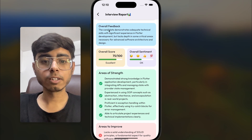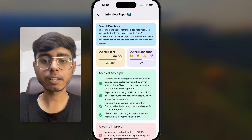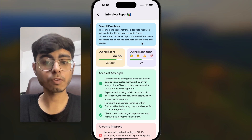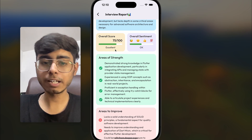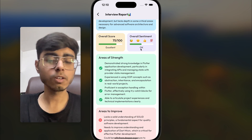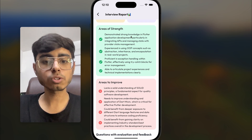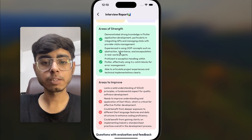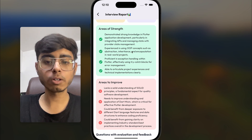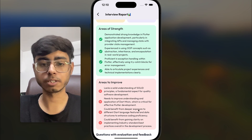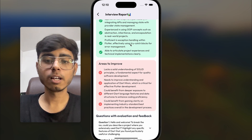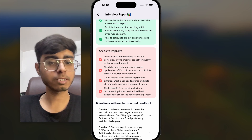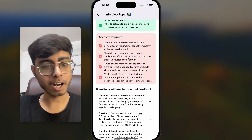This is the overall feedback. The candidate demonstrates adequate technical skills with significant experience in Flutter development, but lacks depth in some critical areas necessary for advanced software architecture and design. Overall score: 75. Areas of strength include: demonstrated strong knowledge in Flutter application development, particularly integrating APIs and managing state with provider state management; experienced in using OOP concepts such as abstraction, inheritance, and encapsulation in real-world projects; proficient in exception handling within Flutter, effectively using try-catch blocks for error management; and able to articulate project experiences and technical implementations clearly.